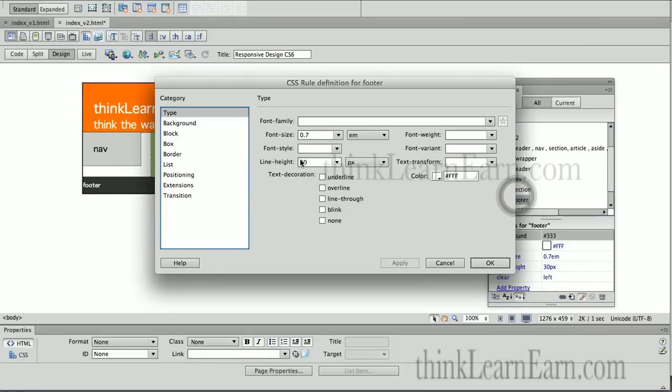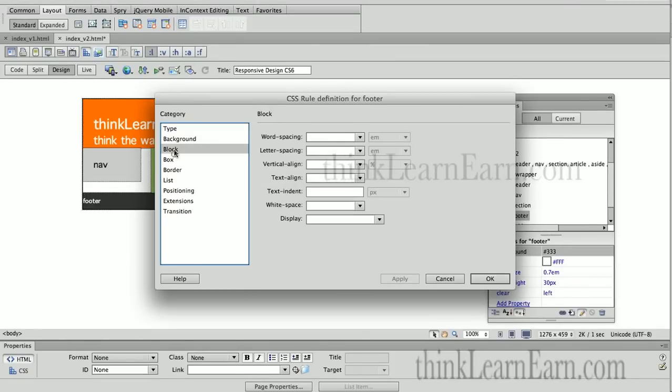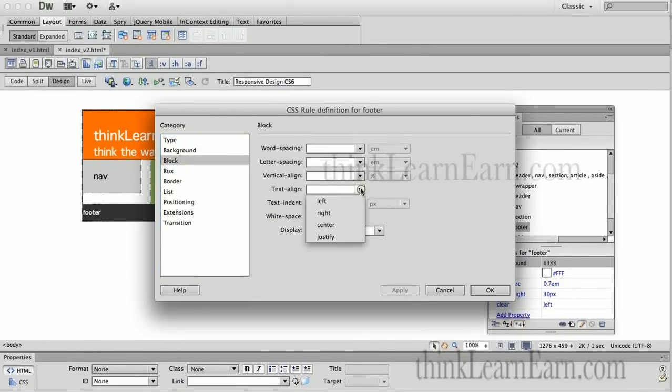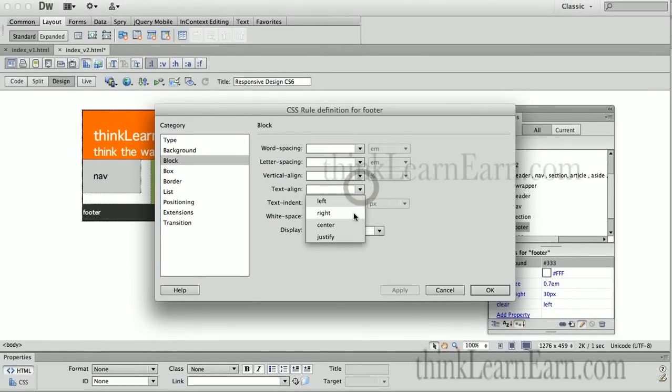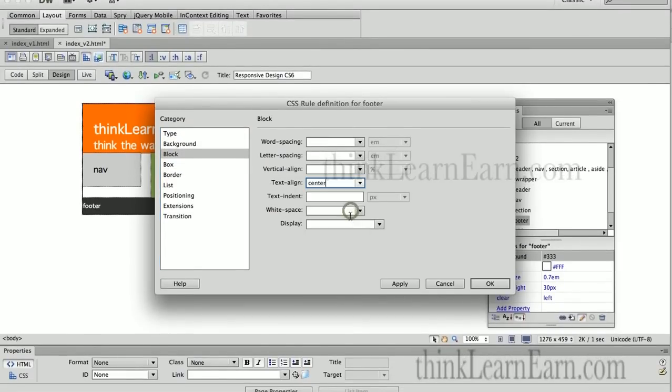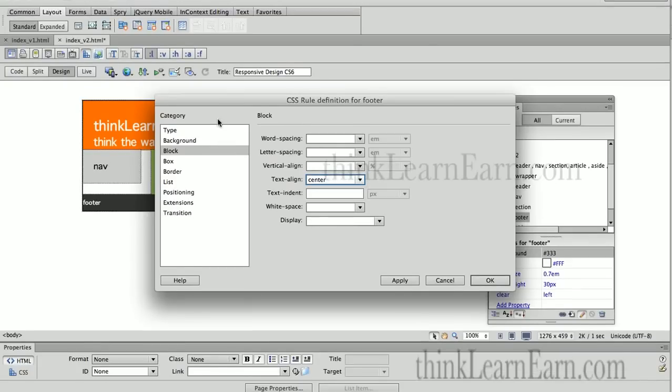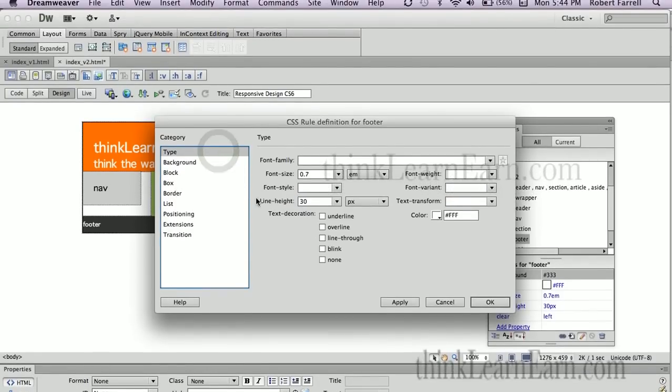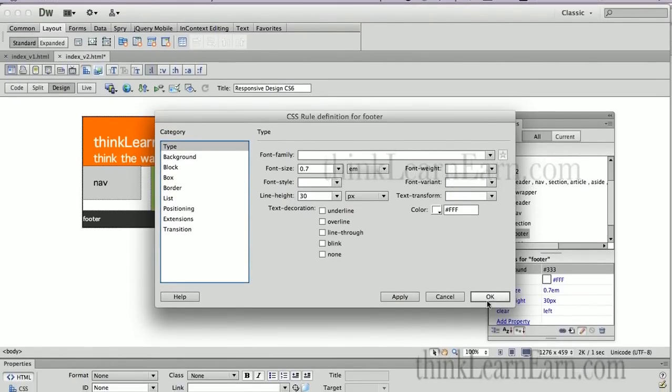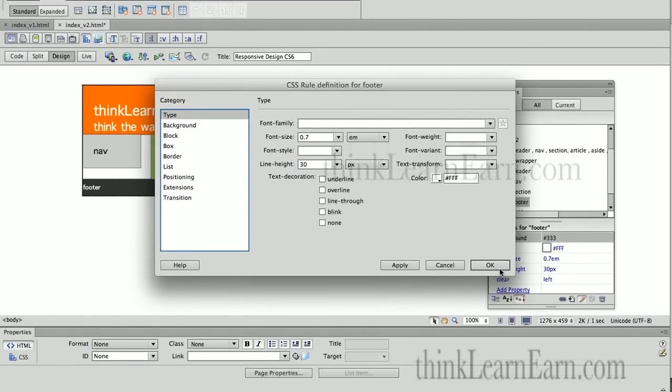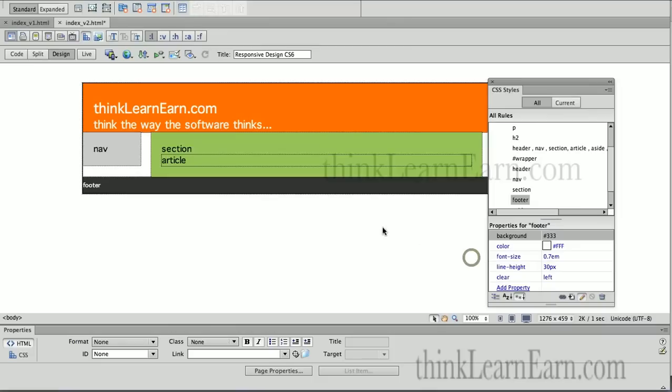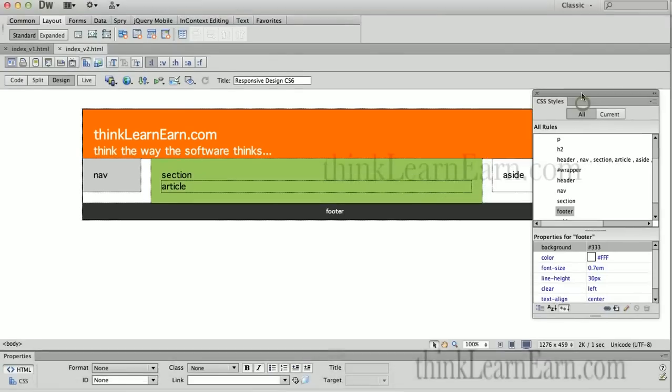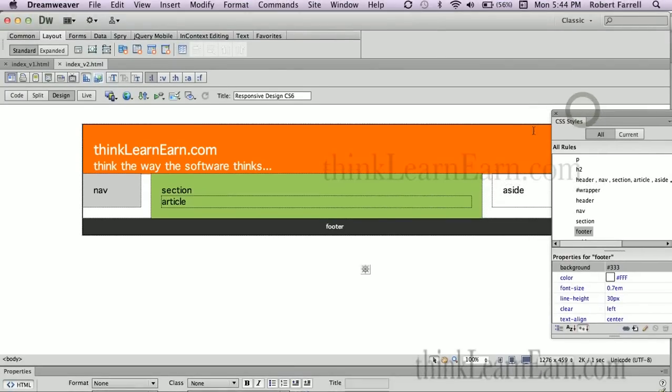I'm going to double click footer to make one more change here. Category block. Block category. Horizontally align this to the center. So, we vertically aligned it to the center by saying, not the box height 30 pixels, the line height 30 pixels. That's going to vertically put this in the center, top and bottom. So, let's finish building this site in our next video. We'll see you in the next video.